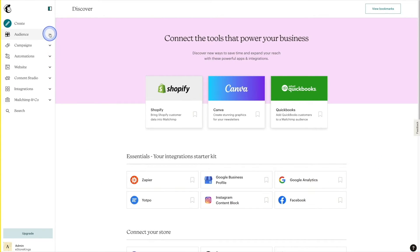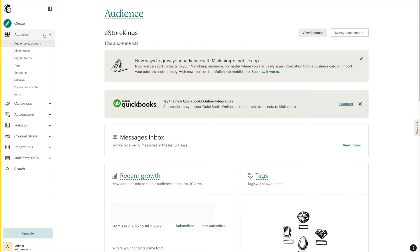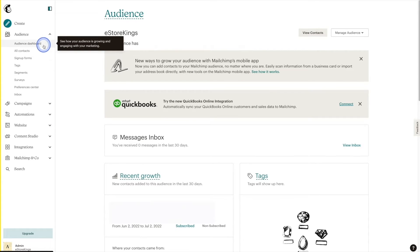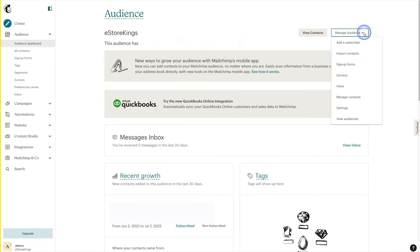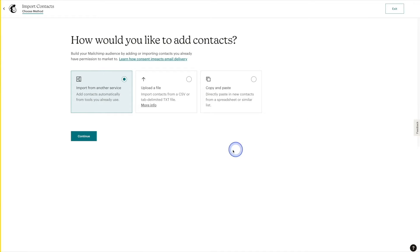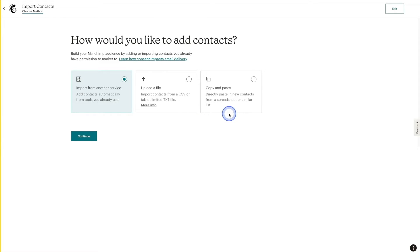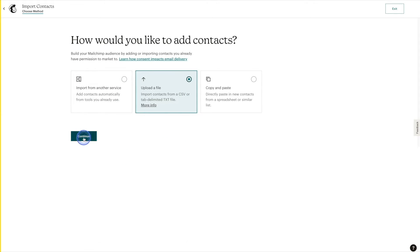We're going to head up to Audience. From there, you'll be taken straight to the Audience Dashboard. You'll notice that on the far right there is a dropdown that says Manage Audience. From there, we'll click on Import Contacts. There are a few different methods to choose from. Today we are going to be manually adding contacts to our audience by uploading a CSV file or simply copying and pasting the information. So the first option we'll pick is Upload a File. We're going to hit Continue.